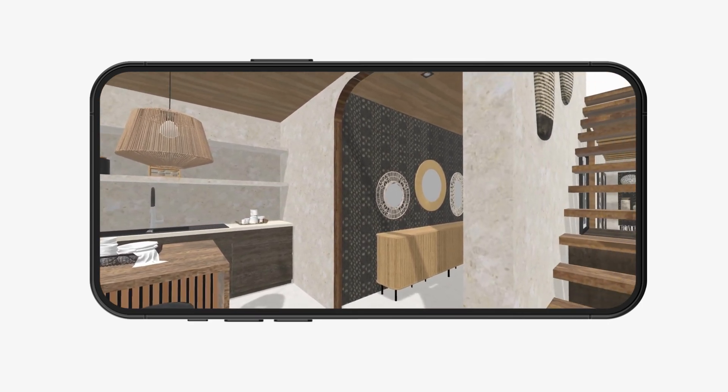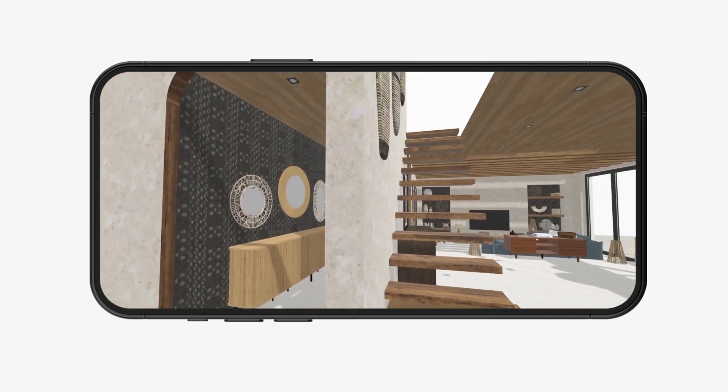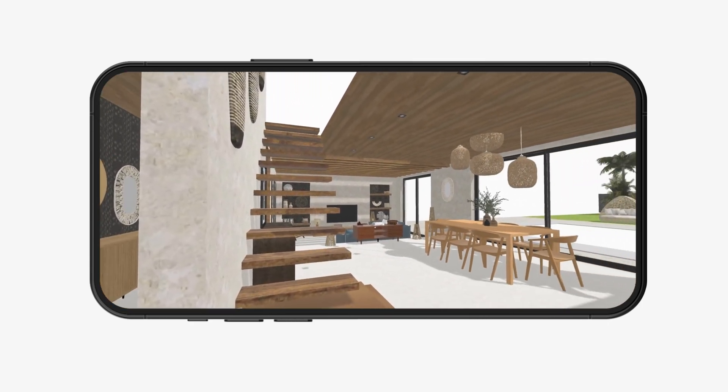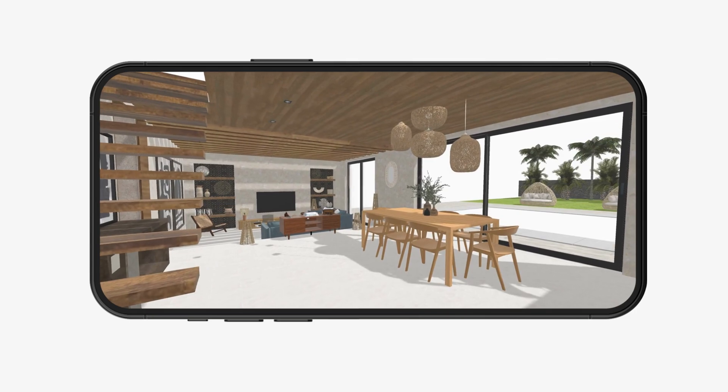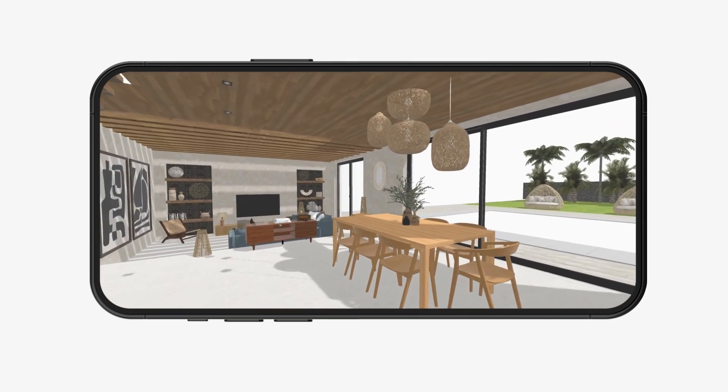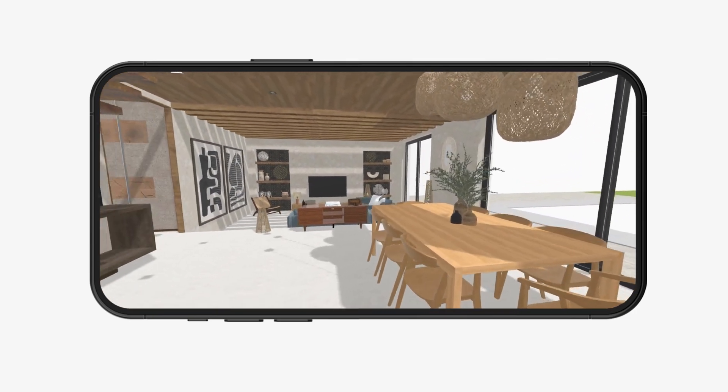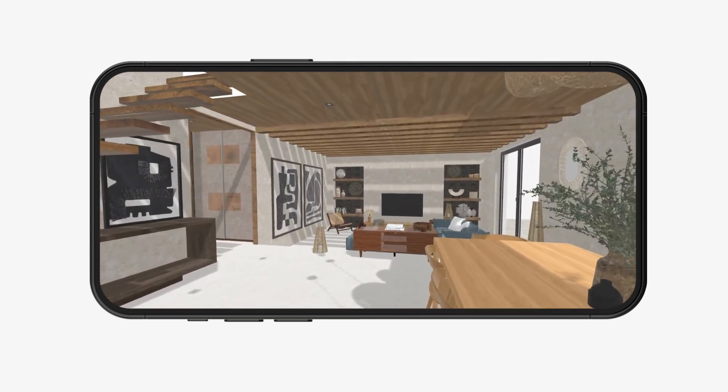Immerse yourself in this exciting new format, now available on our Homebuy mobile app. Download our Homebuy mobile app for free now.